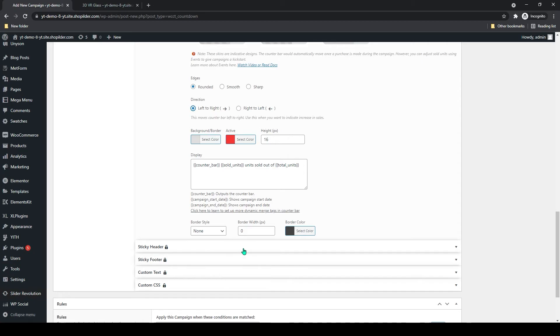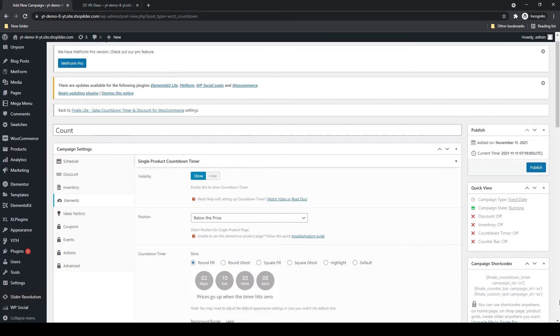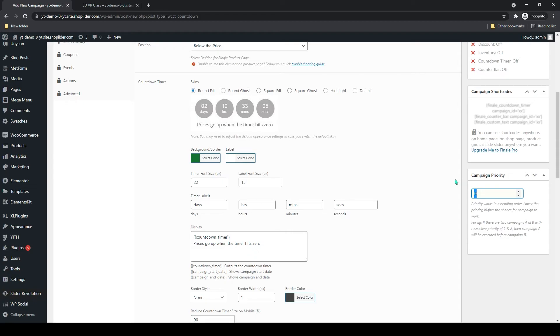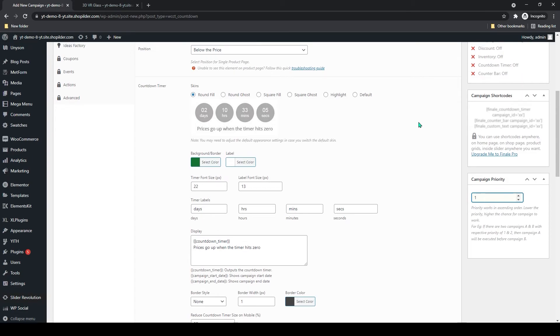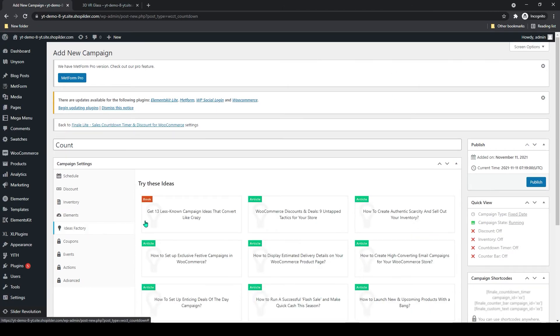After all that, one more thing on your right hand side. If you are creating multiple campaigns, you can give priority to the campaign. If you want the first one to be your priority, you can select that one. After all that, you can click on publish.